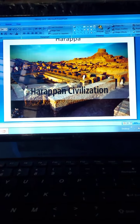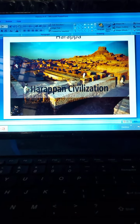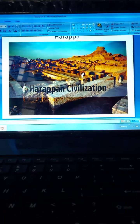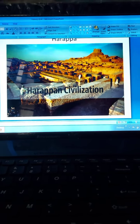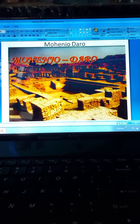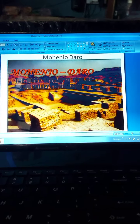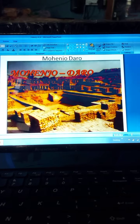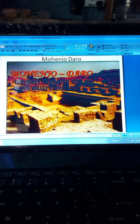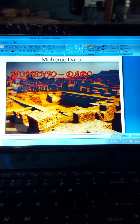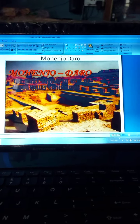This is the picture of the Harappan civilization, and this is the civilization of Mohenjo-daro — a developed Indus Valley civilization city.